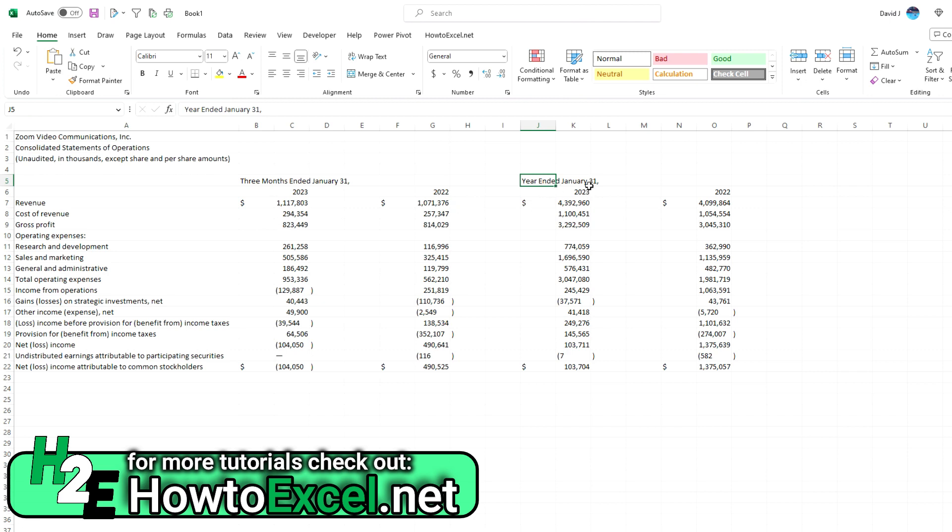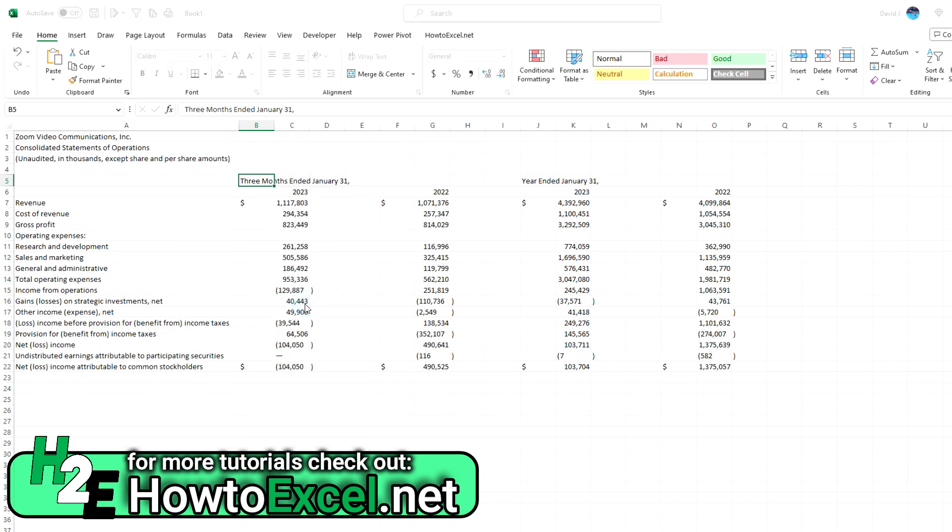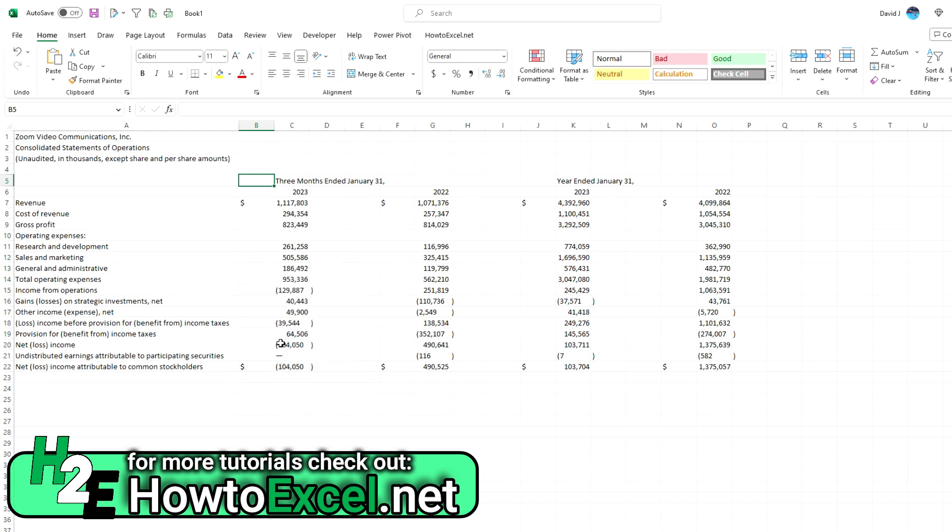So what I can do is move these headers over. Rather than doing it manually, I could just drag it across. Because there's both of them, I can just start at the first one and say right click, insert, and then shift cells right. So we'll shift this header as well as that one. And so now everything is nice and clean. We've got the header followed by the data all in the same column. So now I can go around and delete these extra columns.